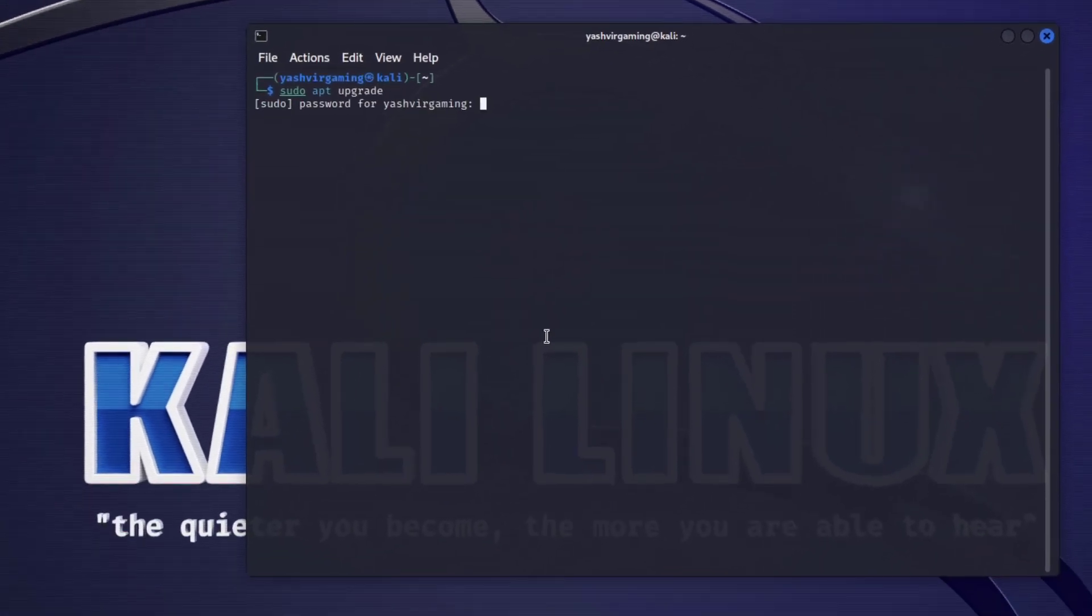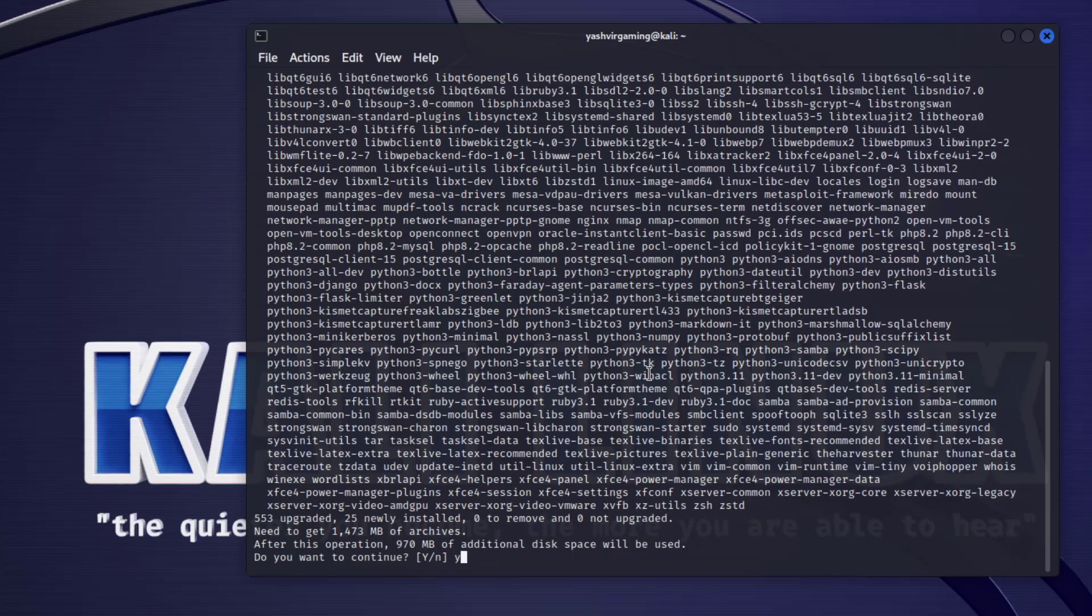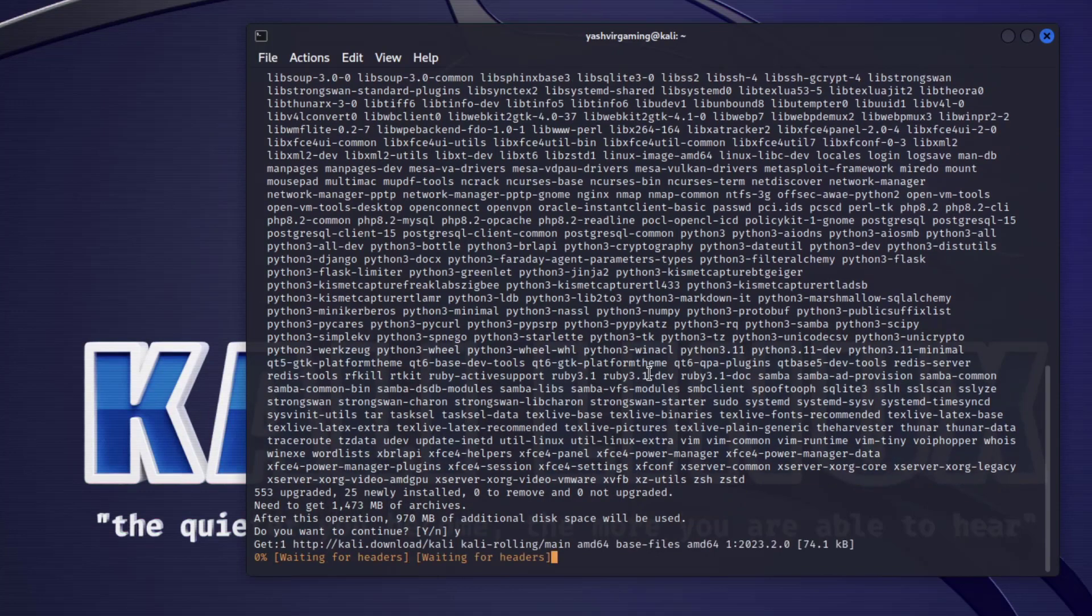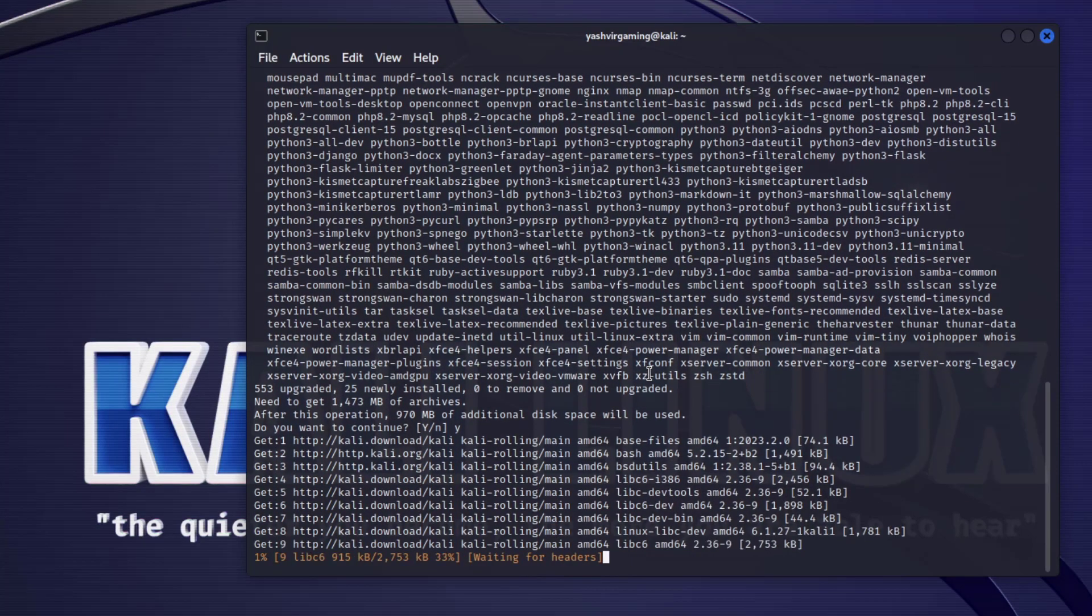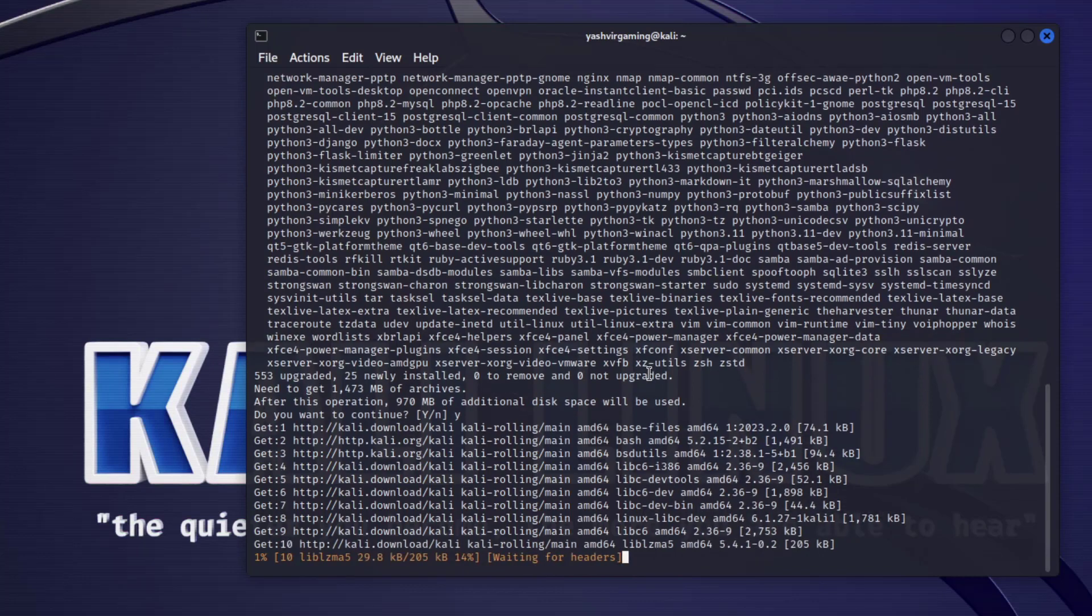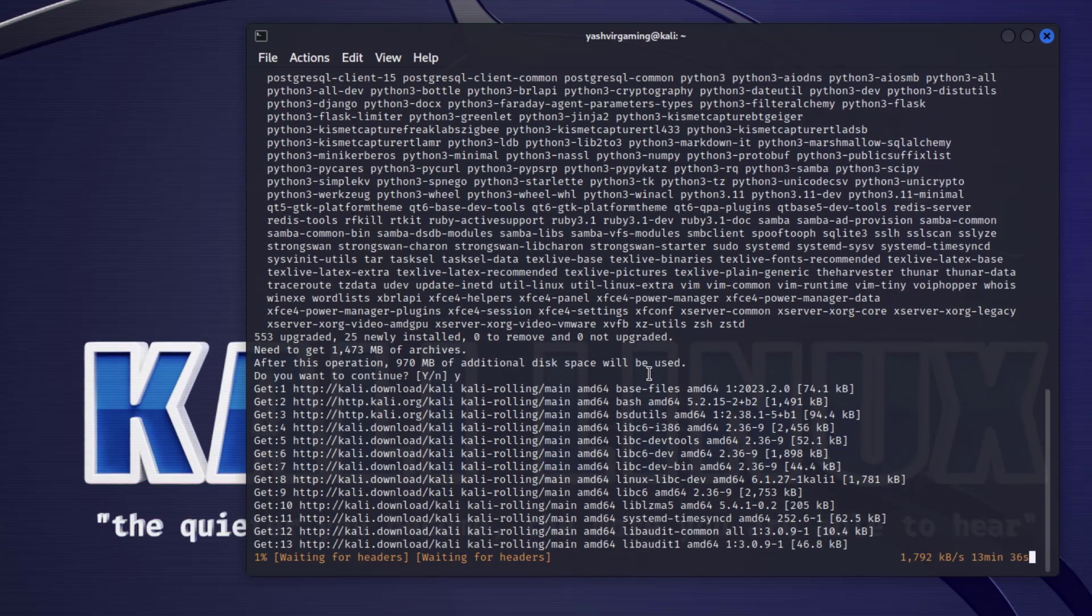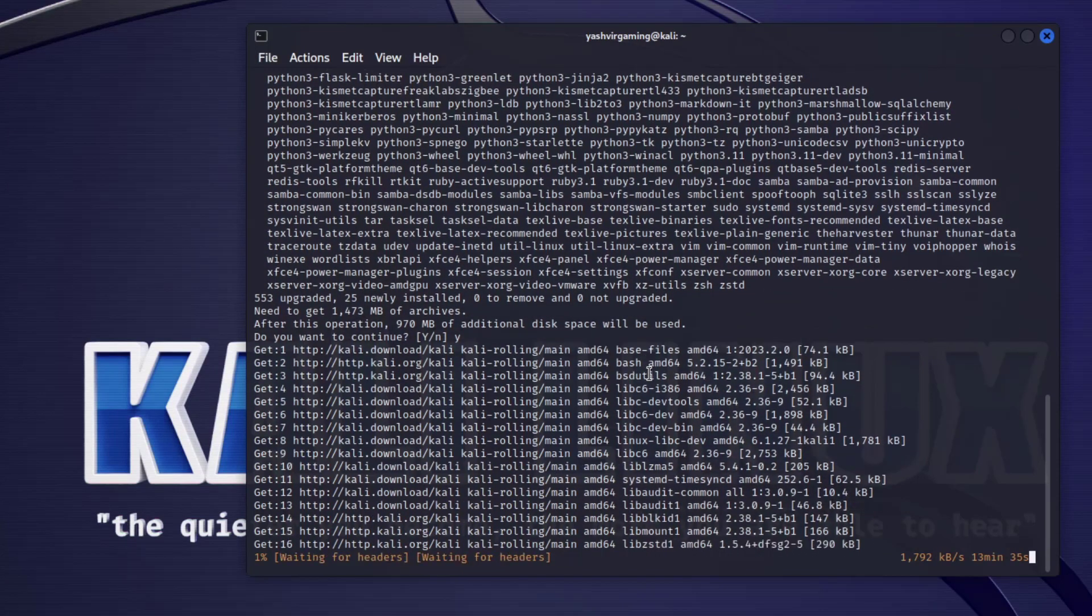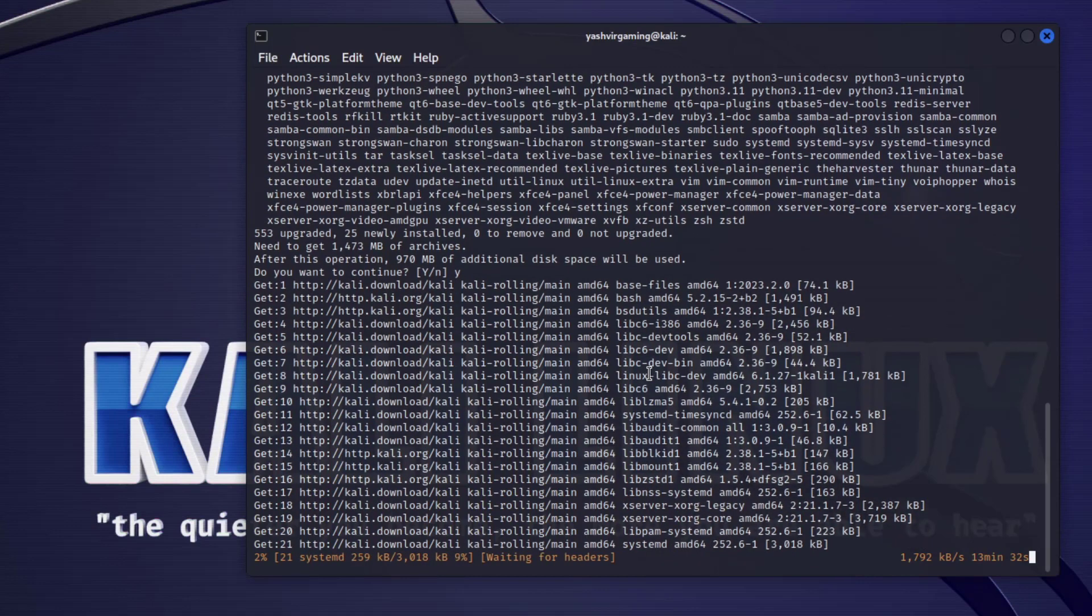Then do sudo apt upgrade and the password once again, press Y. This is going to fetch all the current updates, and it's very important that you update the Kali Linux OS.